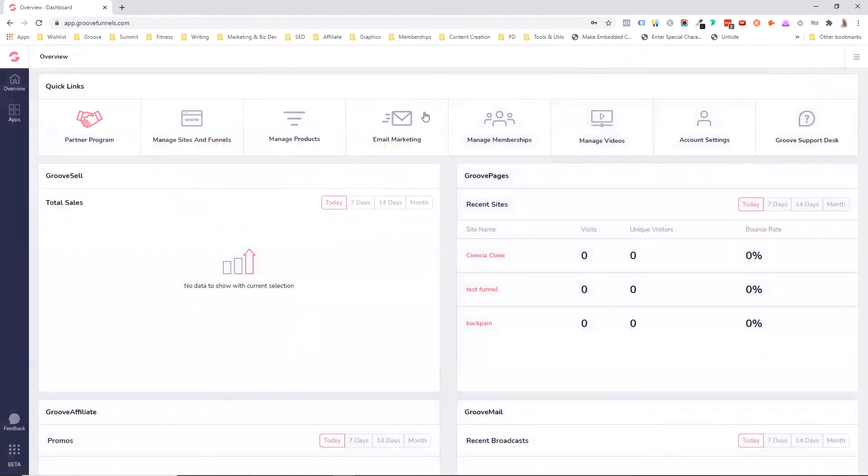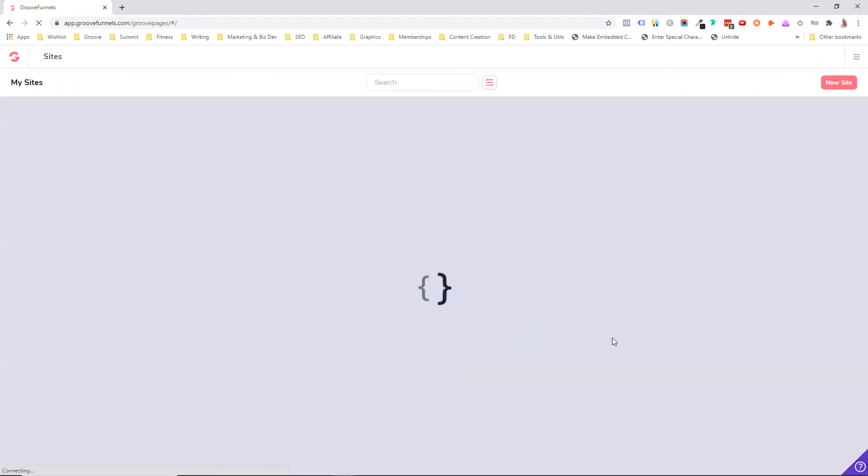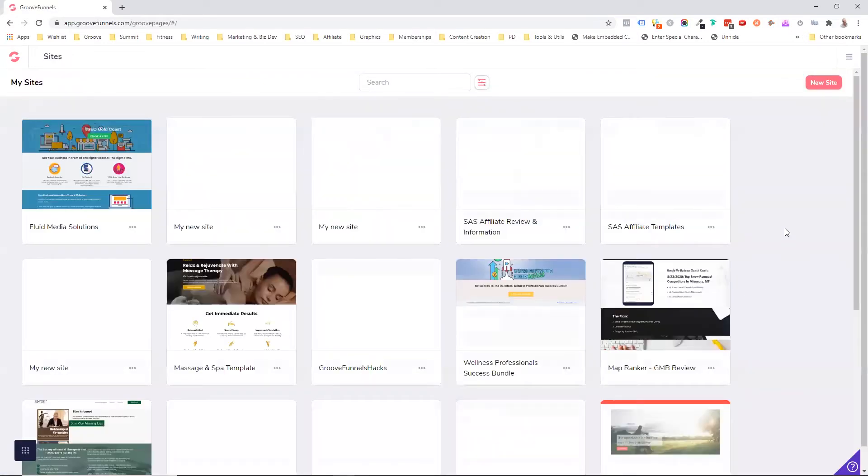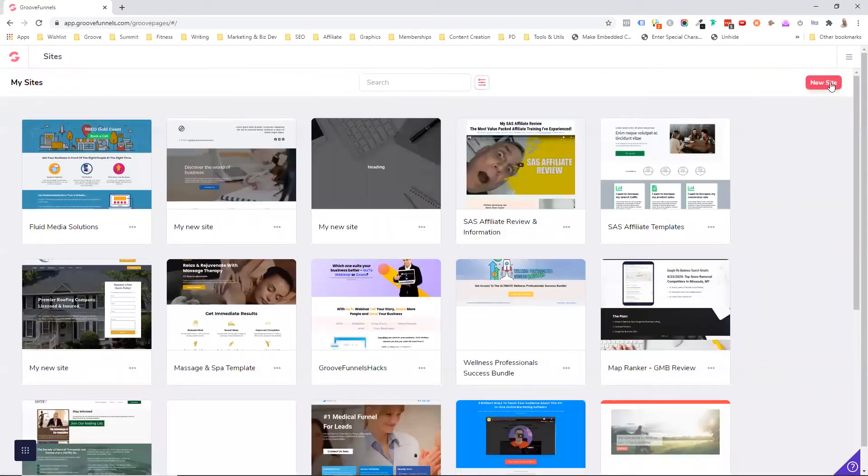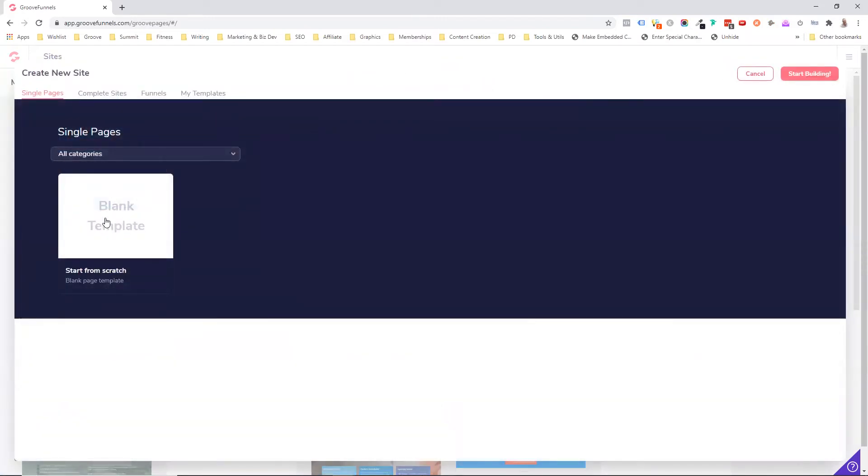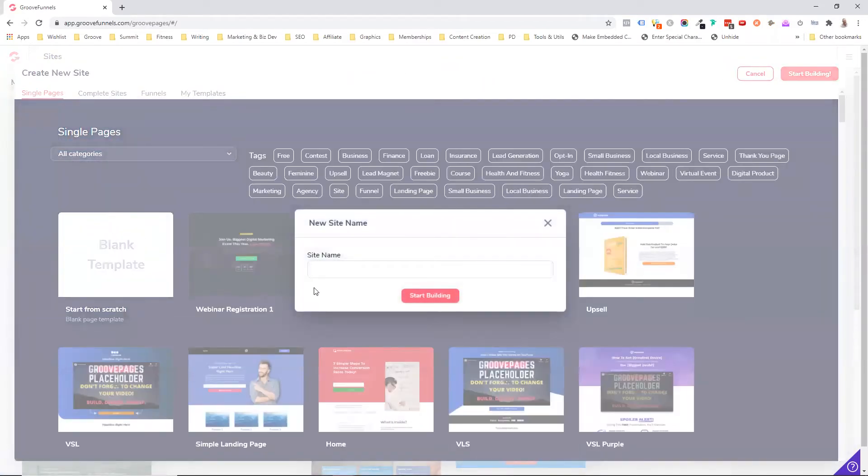Right, let's get on with this. So now we come to our managed sites and funnels, because we want to create a page and I'm going to just create a new site. I'm going to start with a blank template. So I'm going to call this Zapier demo.